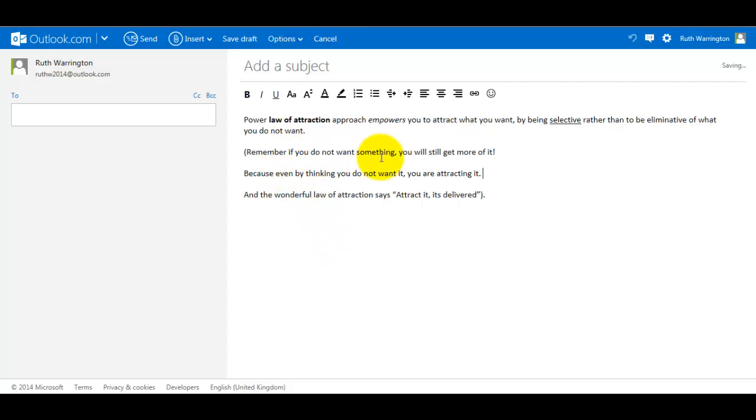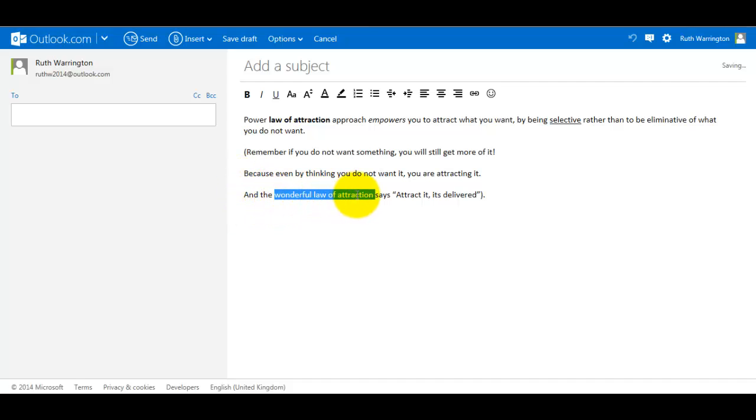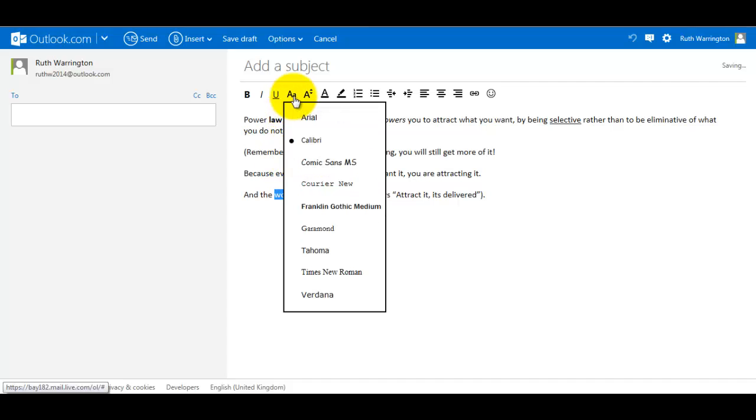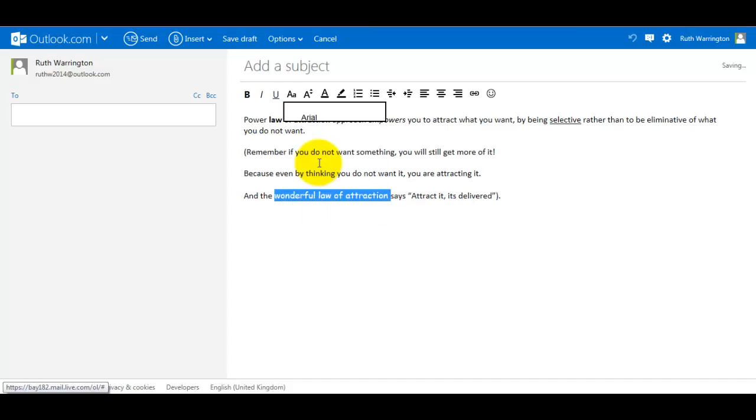And then I want to select Wonderful Law of Attraction. And if I go over here, it's change the font. So this is where you can change the font. So at the moment it's at Calibri. Let's say I want to make it Comic Sans. It changes.